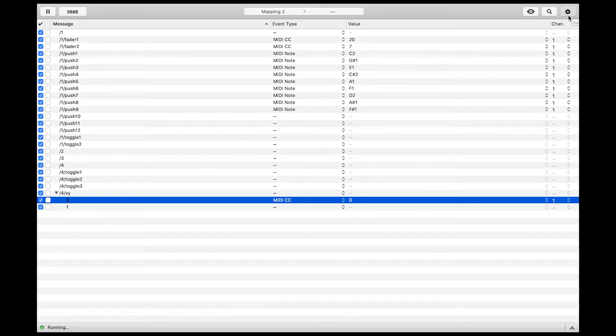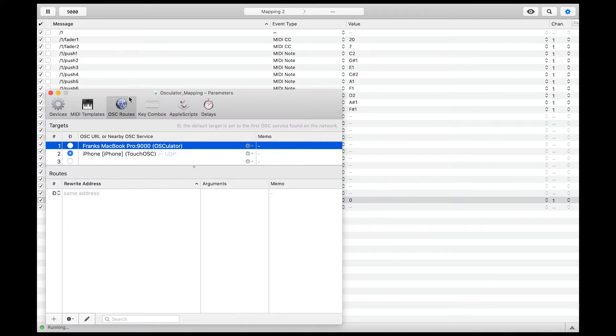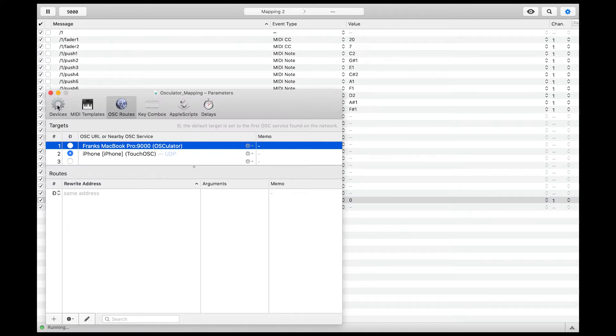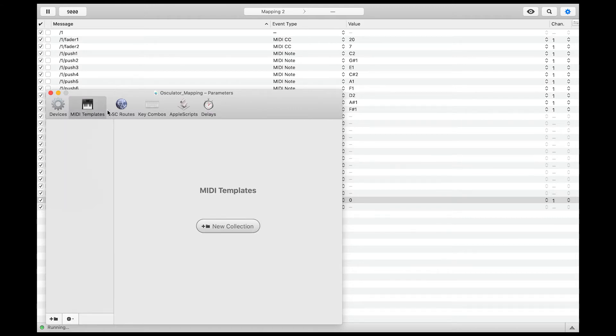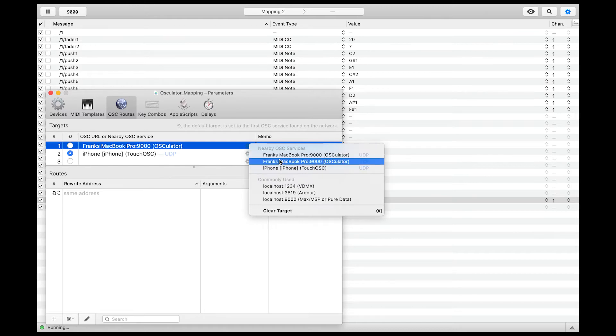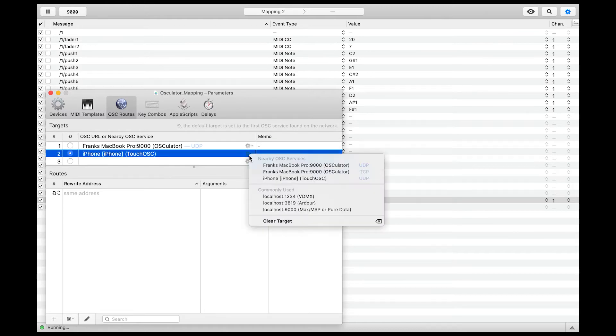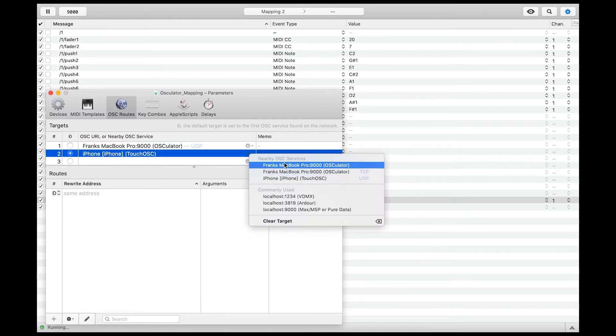When you open up Oscillator, you need to set up the MIDI in and out port under devices like so. Under MIDI templates here, you can start a new collection. Under the OSC routes panel, you can assign the device by clicking on the setup symbol here.